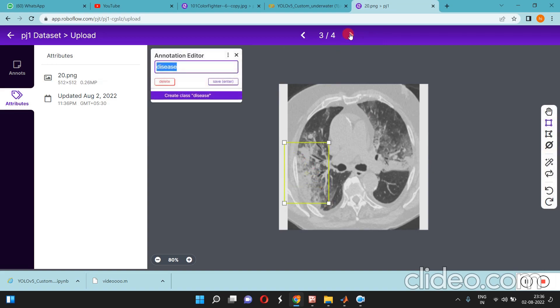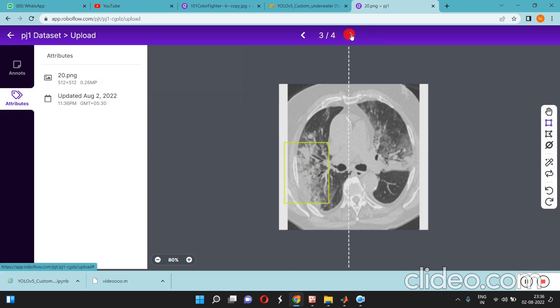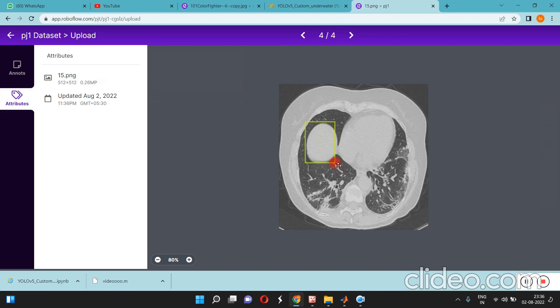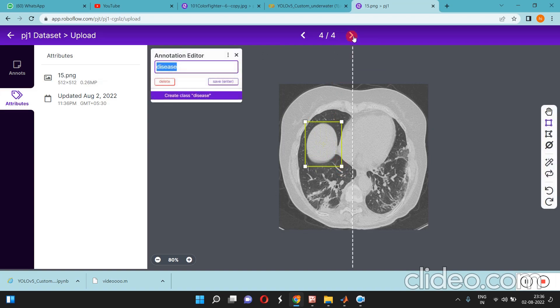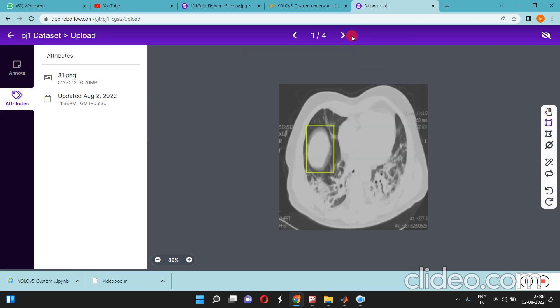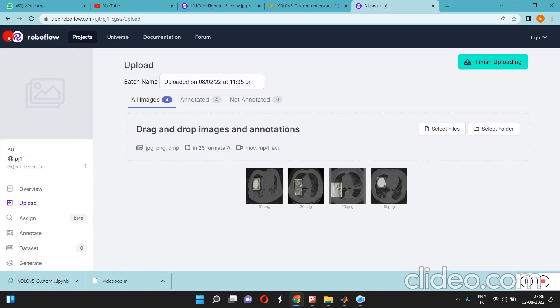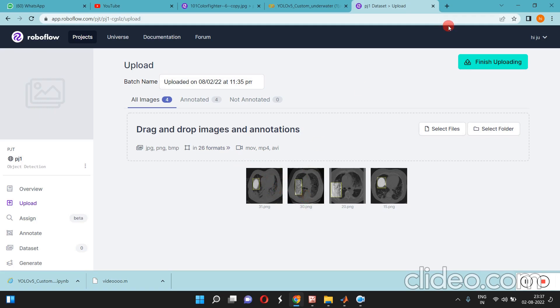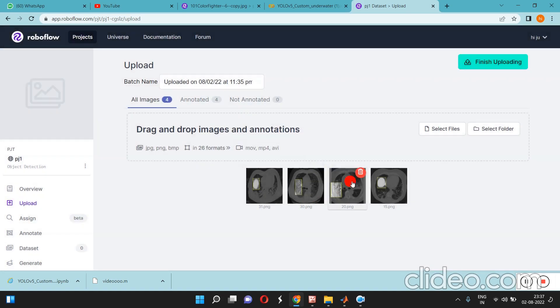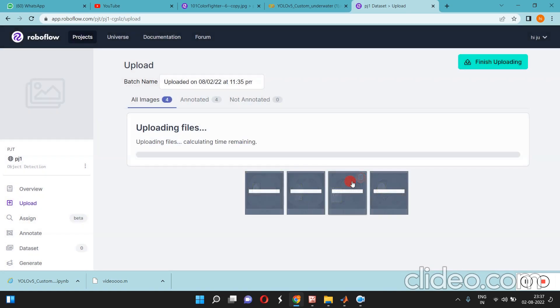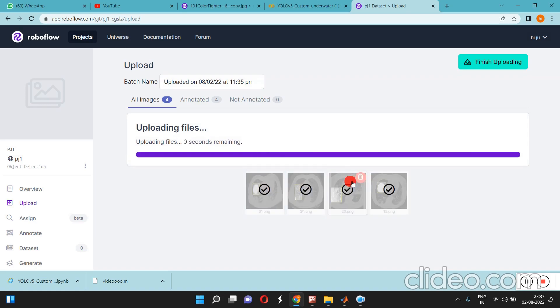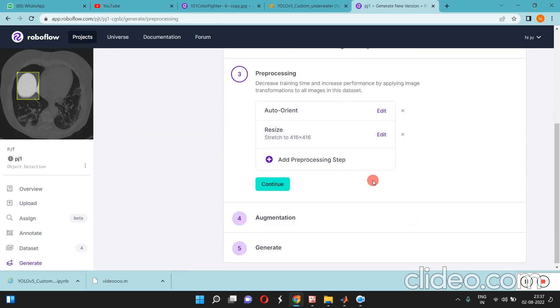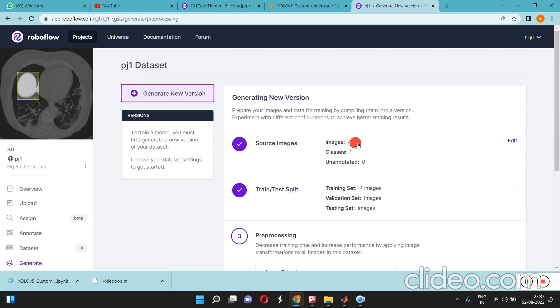Likewise continue with the next ones. After that, go back. Your files are already annotated here. Finish uploading and continue. The files are uploading now.